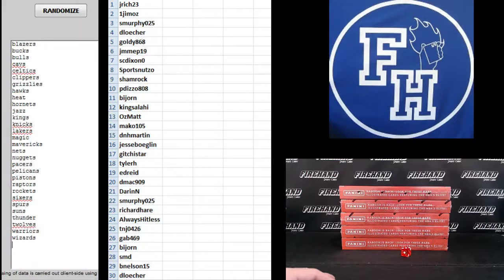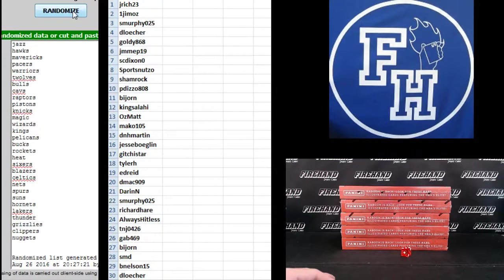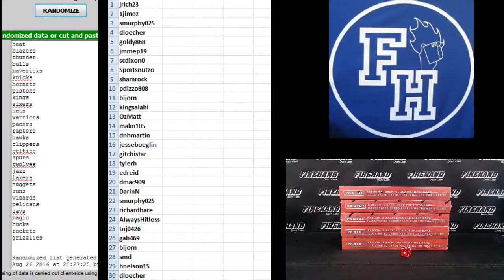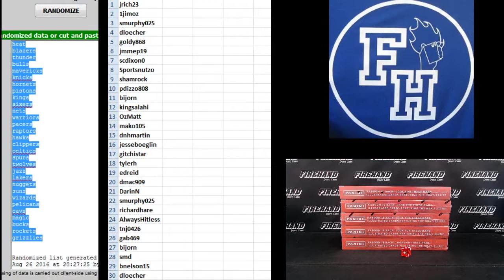And the teams. Blazers up top, Wizards on the bottom. One, two, third and final hit. Cross your fingers, hold your winners. Three. The Heat and Grizzlies top and bottom.